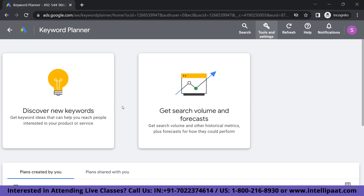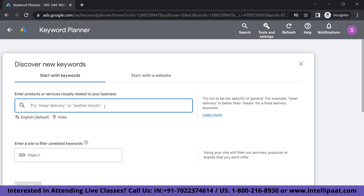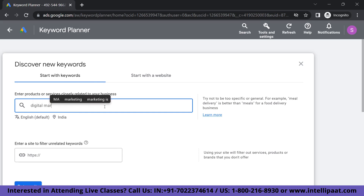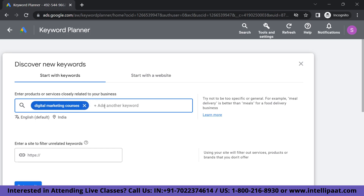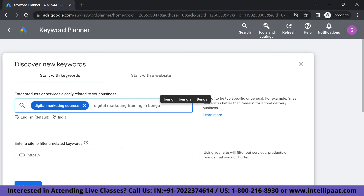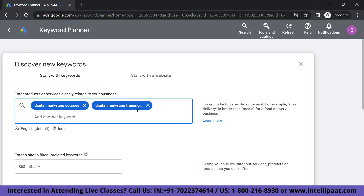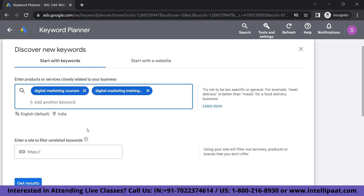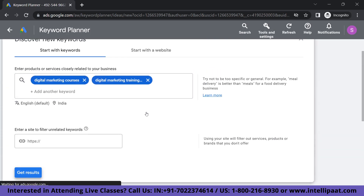You'll be able to see two options here. I'm just going to click on Discover New Keywords. Let's say I want to try searching for 'digital marketing courses' — that will be one keyword. Let's add another keyword: 'digital marketing training in Bengaluru', let's say. So these will be our two keywords. Let's not add more, and we can just get results.